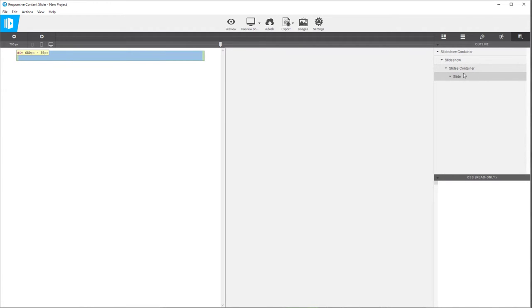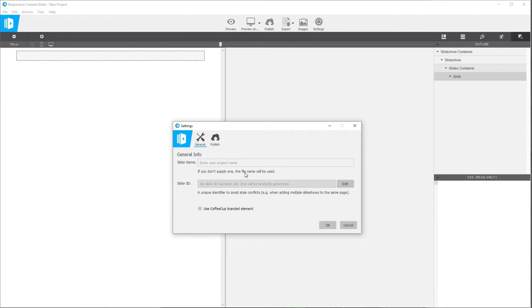But before we do anything, there are a few things that it's kind of good to get in the habit of doing. So let's go to the settings options — click on this little cog icon and let's put a name for the slider right here. I'm going to end up using some space images that I got from the NASA group on Flickr, so I'm just going to put 'space slider'.